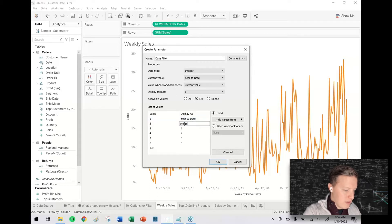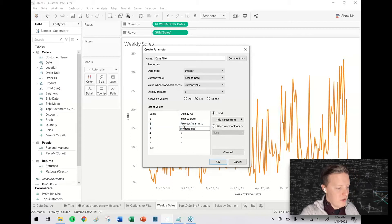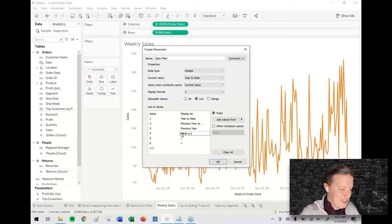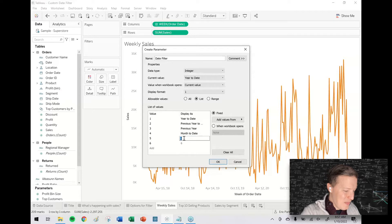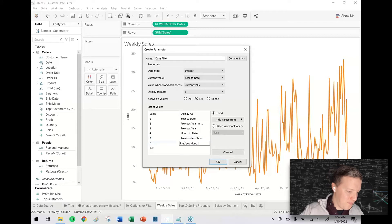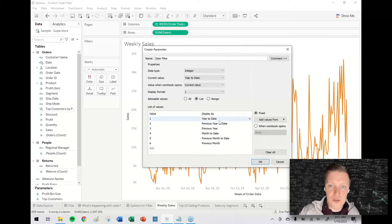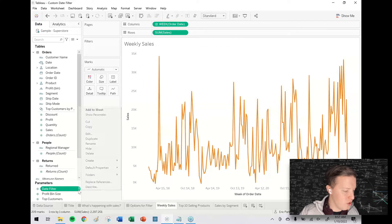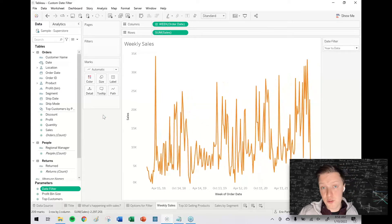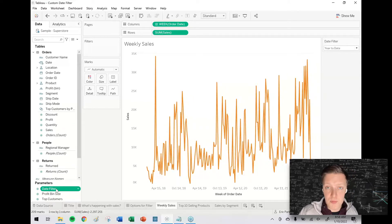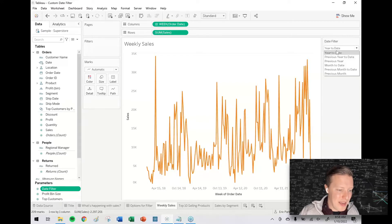I'm going to name these for my user here. My options would be year to date, previous year to date, previous year, month to date, previous month to date, and previous month. So it's an integer, but what my user is going to see is these display as values. I'll show this date filter parameter, so notice that it showed up under the parameter section in my data pane. I hit the dropdown, I said show parameter, and now I have all these options listed here.